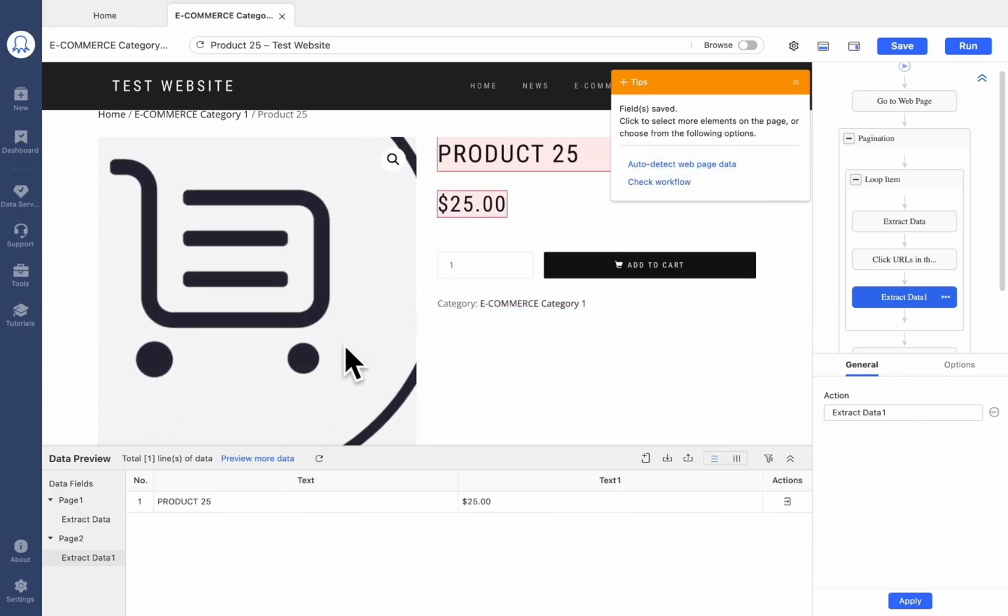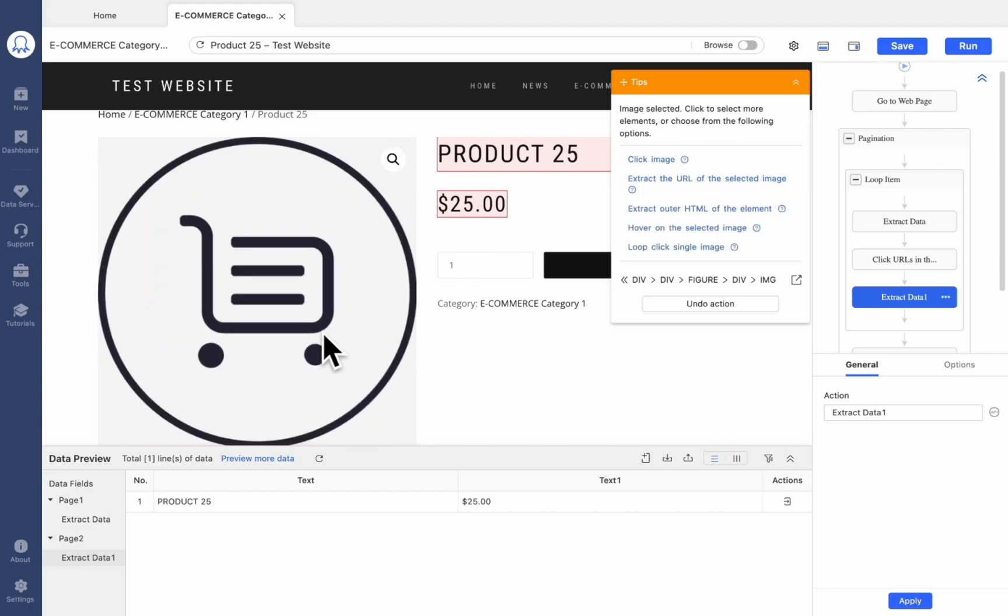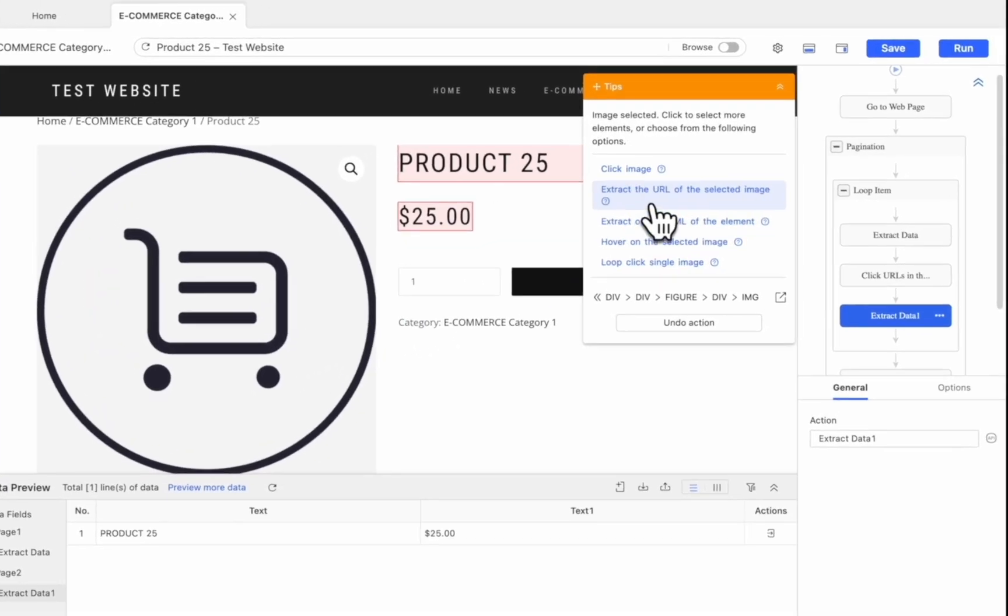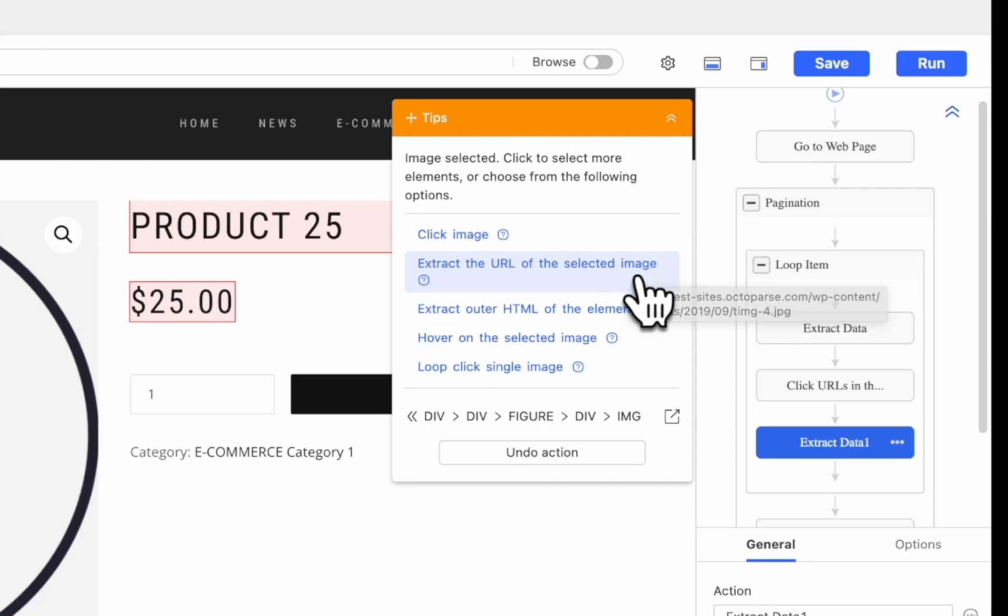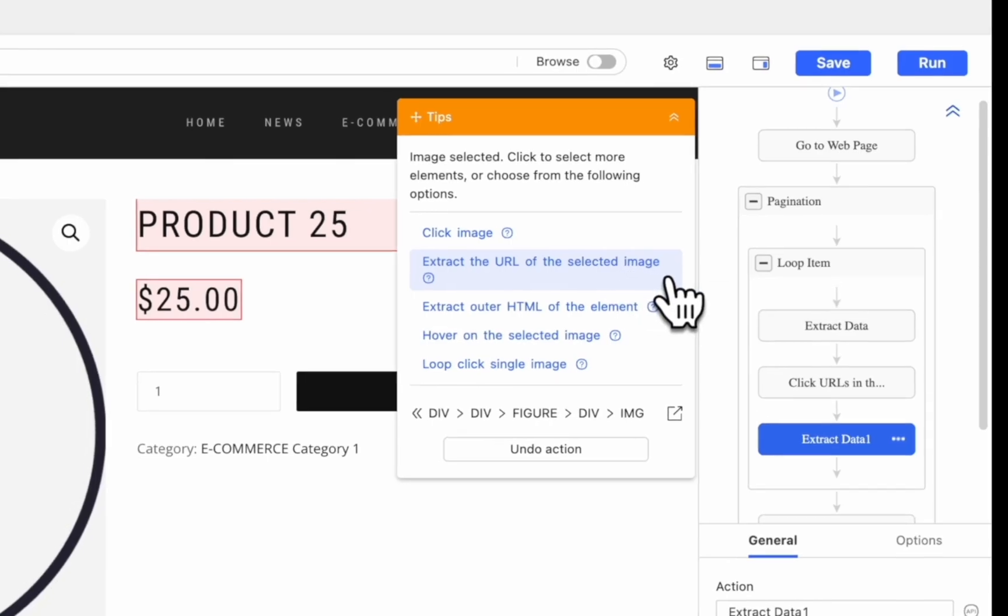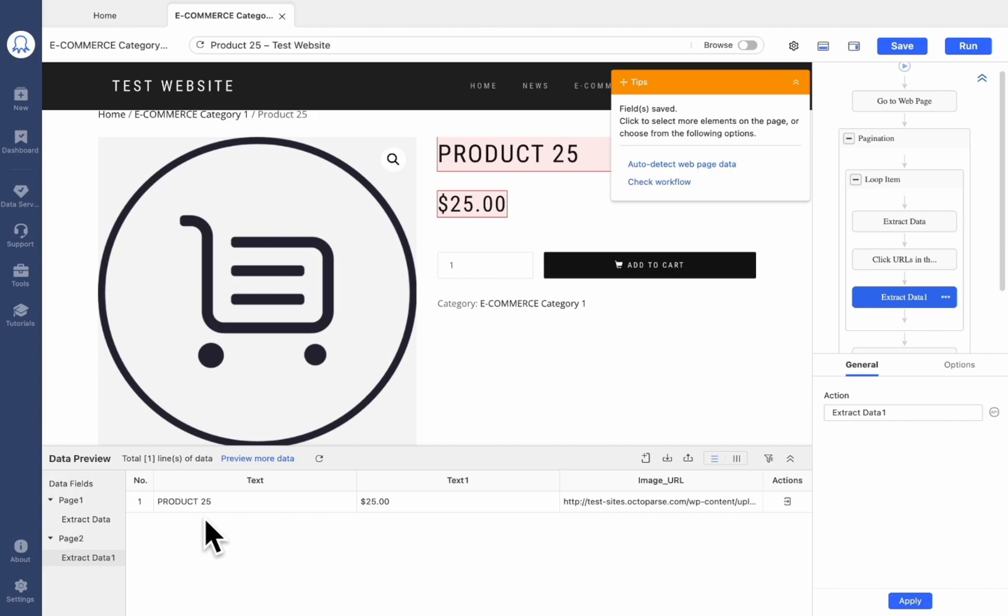To extract the link of a product image, we need to click the image first. Then, choose Extract the URL of the selected image in the tips panel. Now we have our desired data in the Data Preview section.